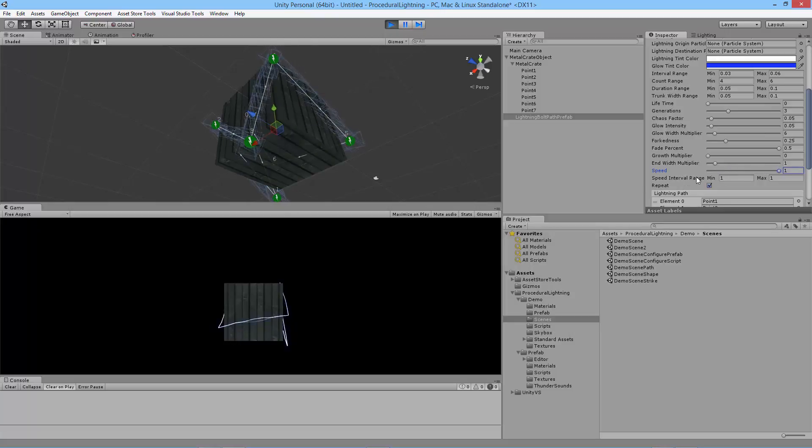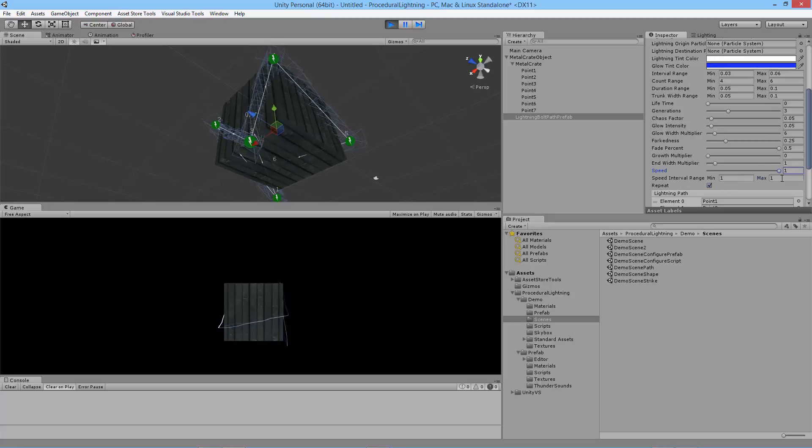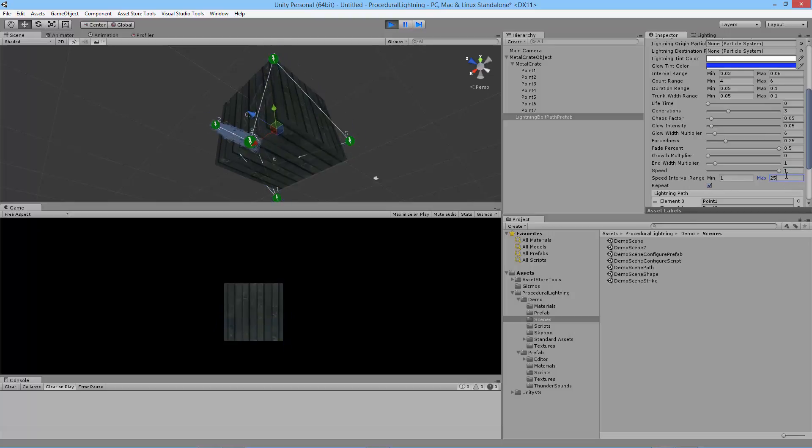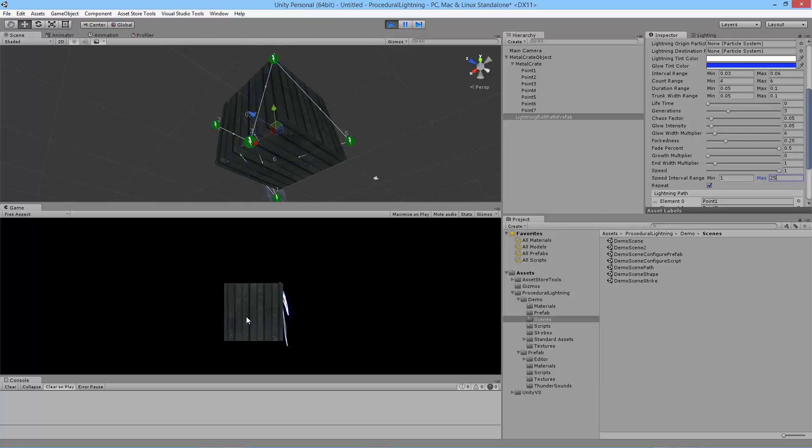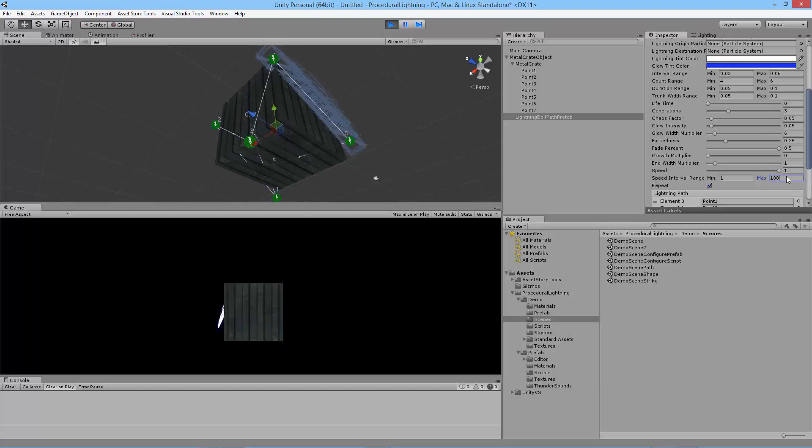We've got speed interval range here. This can add some randomness to your lightning. For example, if you wanted to have a chance for it to be really fast or slow you can make this max higher. And now you've got sort of a random appearance where sometimes it'll stay for just a second and move on. If you make that higher the effect will be even more drastic where it's staying or jumping pretty random.